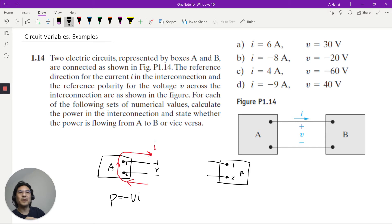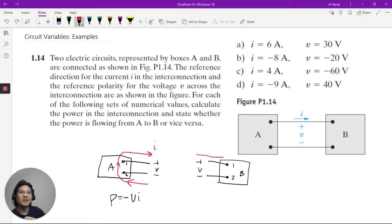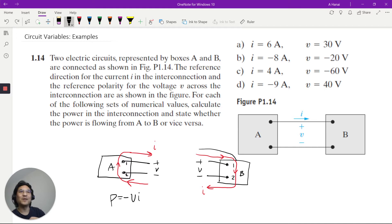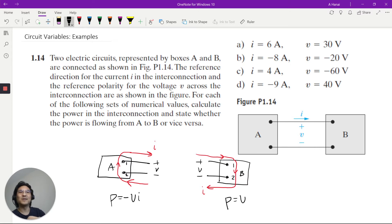Let's take a look at B. The way B is labeled, voltage is this way, but current is like that — so current is flowing the other way. For terminal B, voltage is positive from 1 to 2, and current is also positive from 1 to 2. They're the same direction, so for B, power is positive V times I.